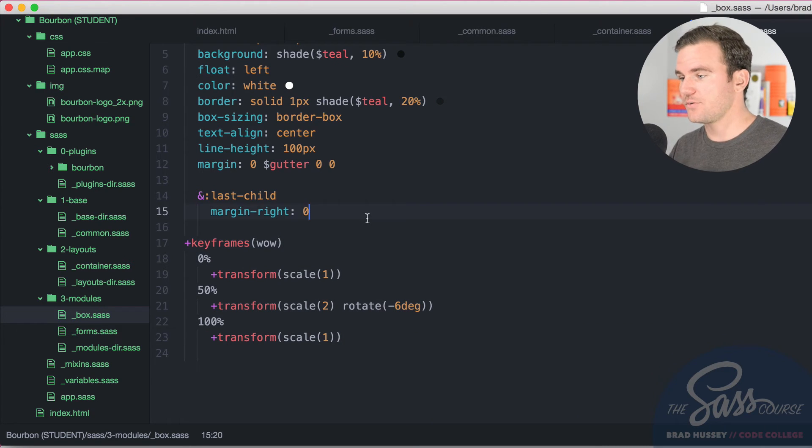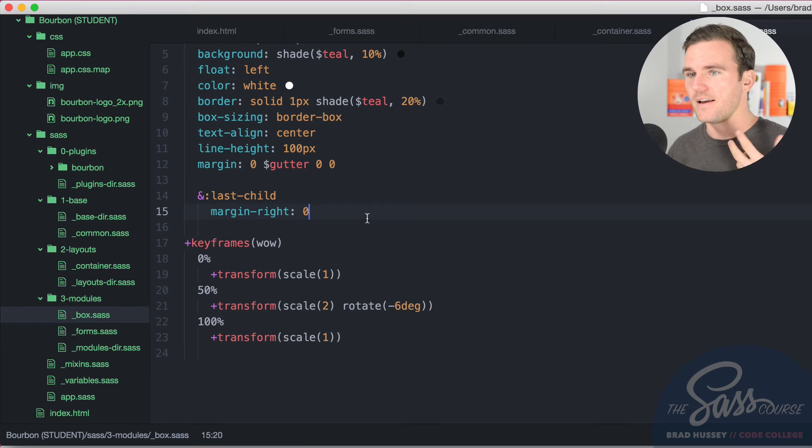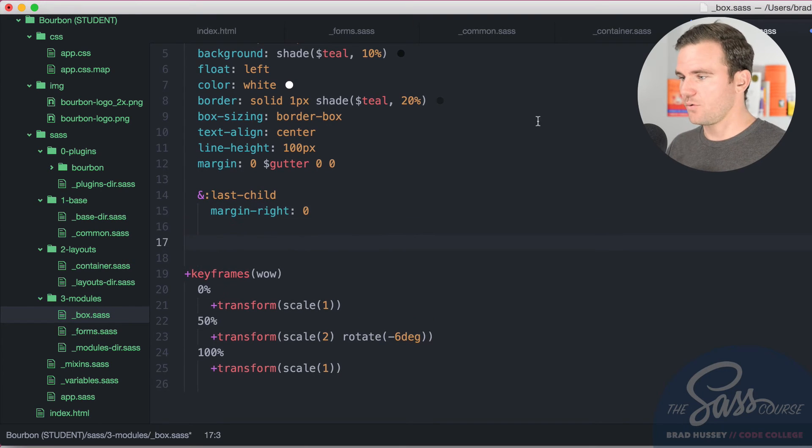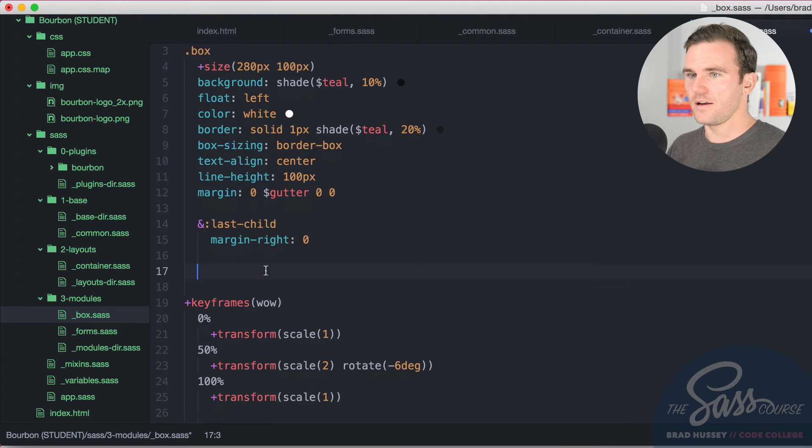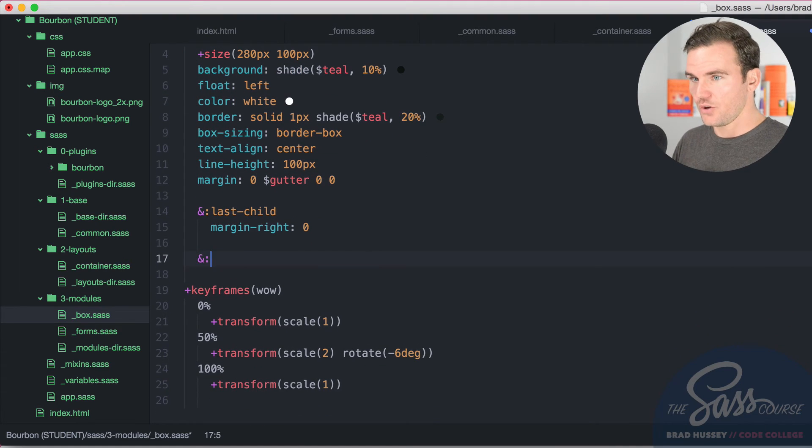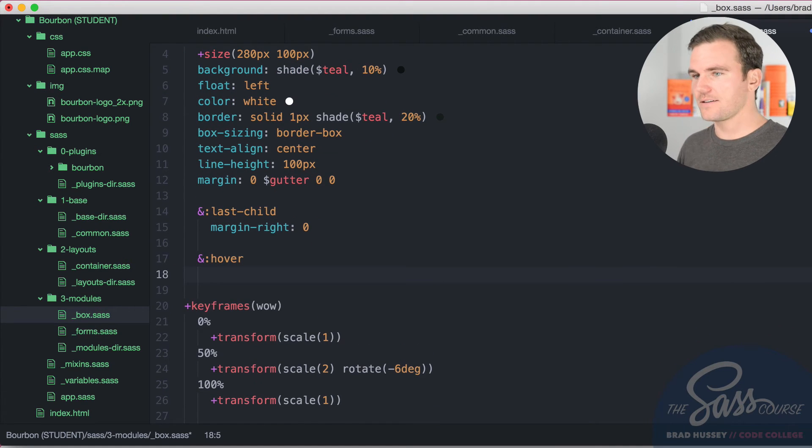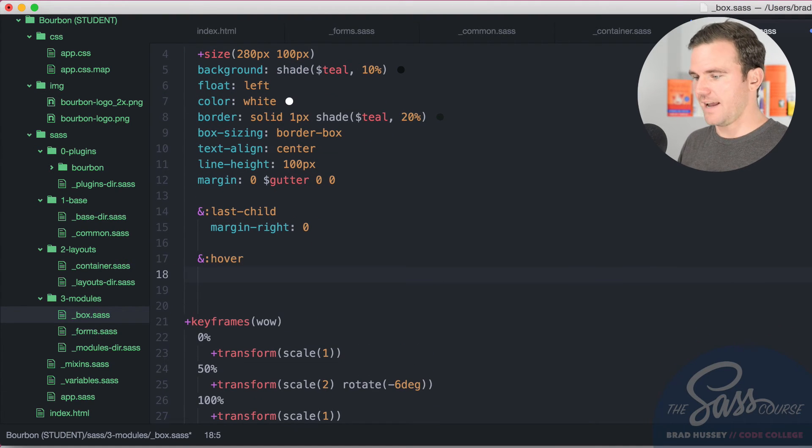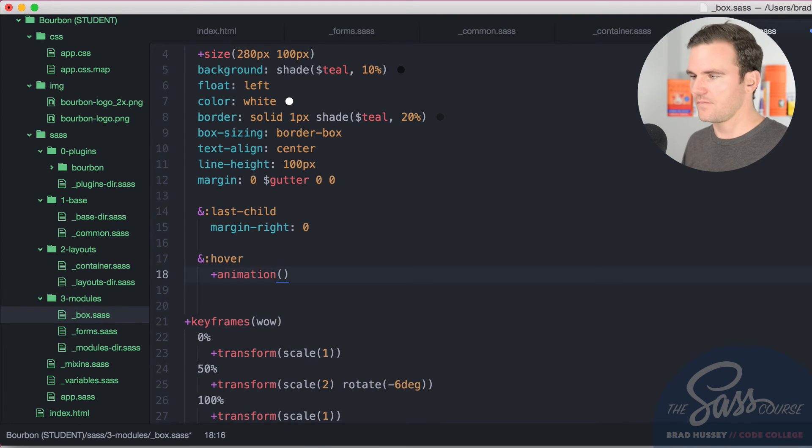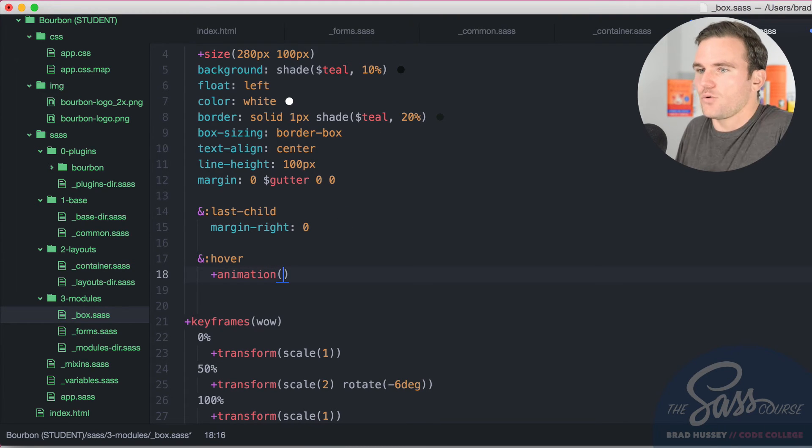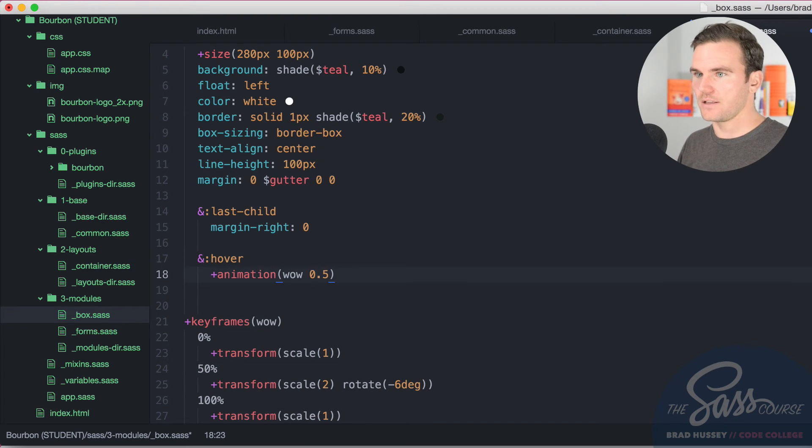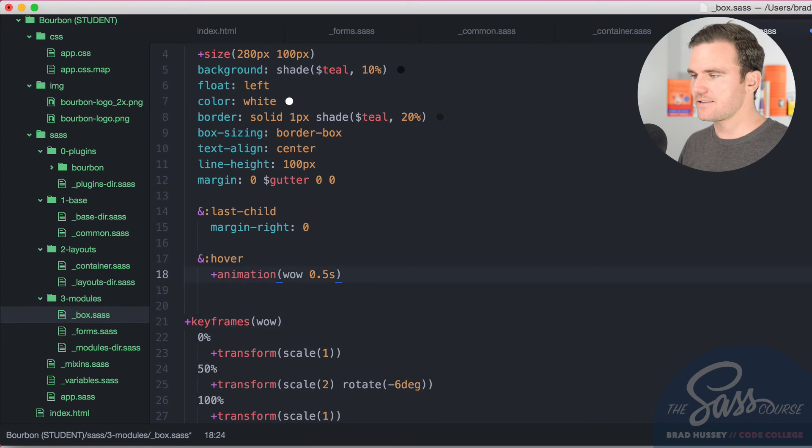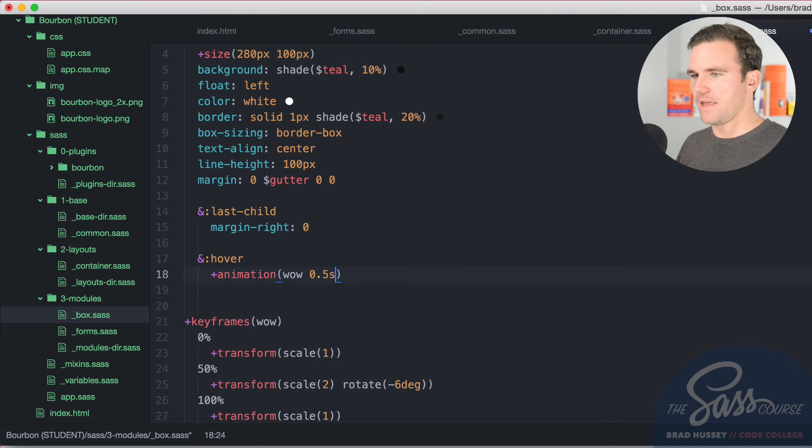So now all we have to do is call that animation. Pass in a few arguments to make it do stuff. And everybody's going to be happy. So we're going to go under box here. And we're going to say when you hover on this box. This is what's going to happen. Animation. This is a mixin. Obviously from Bourbon. And then you call the name of the keyframe. So wow. And then the duration you want it to last for. 0.5 seconds. So really short. Wow. You know what I mean?